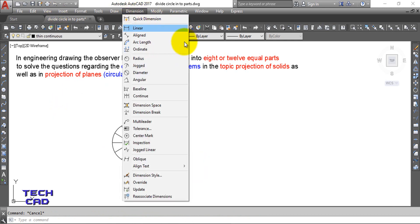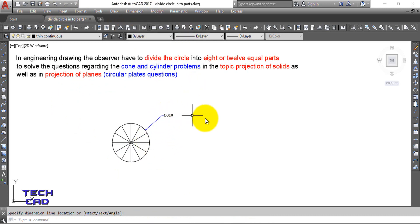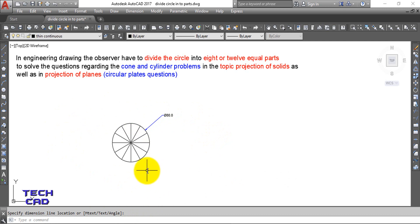You can see the diameter is 80mm and the circle is divided into twelve equal parts. It depends on you whether you want eight or twelve equal parts. This is a very easy way to divide your circle into eight or twelve equal parts using just one command - the Array command - specifically the Polar Array option.